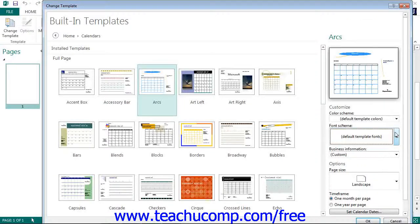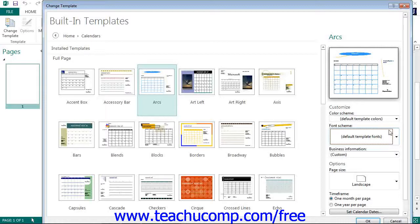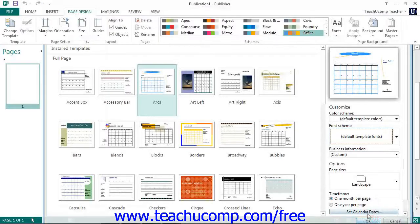After you have finished applying the settings that you want the selected publication to have, click the OK button at the bottom of this dialog box to apply the selected template to your current publication.